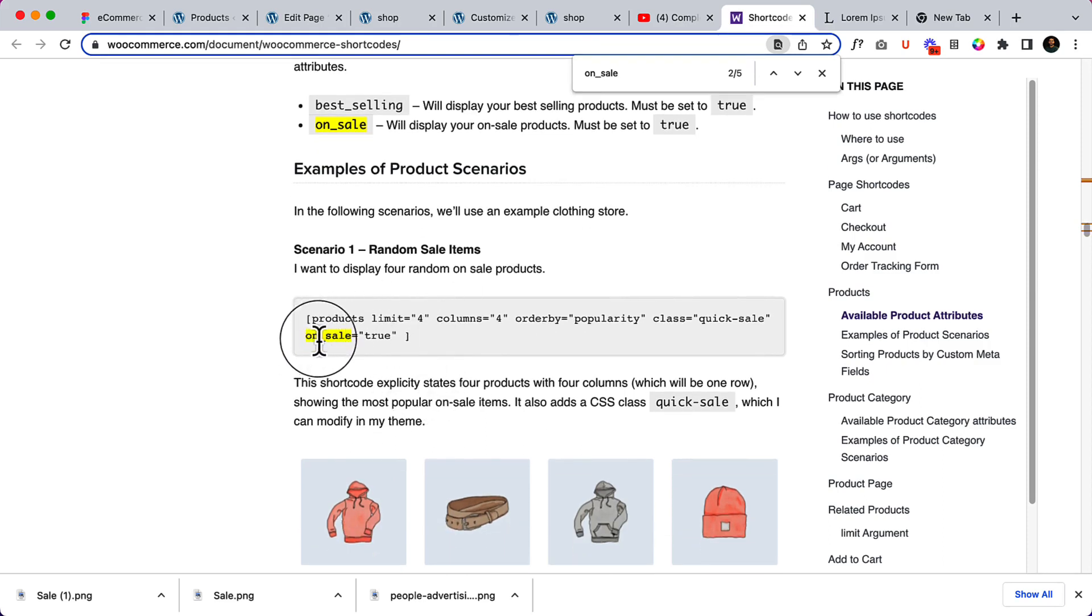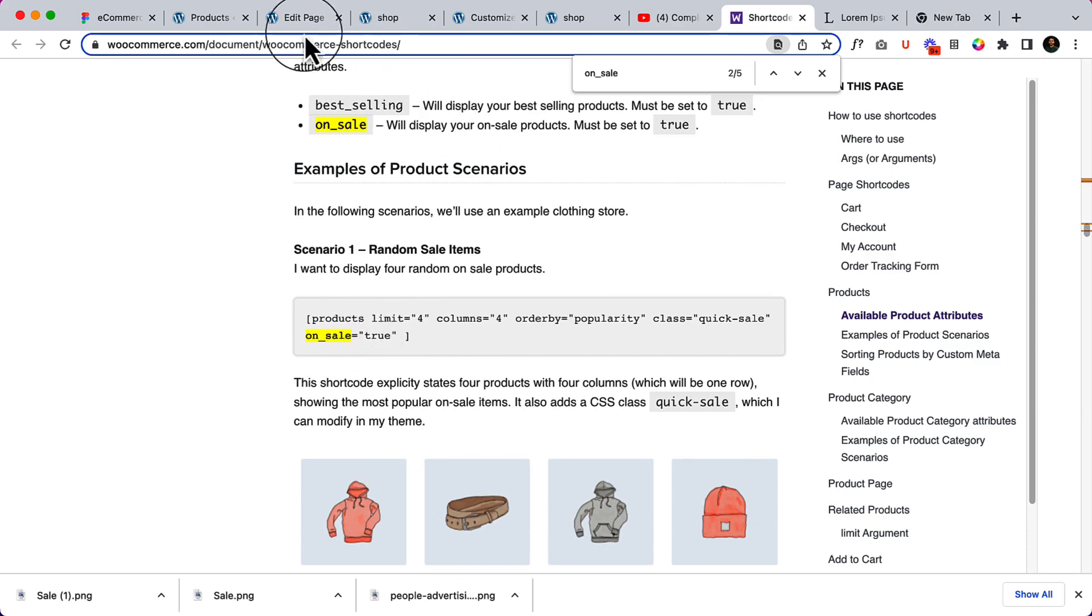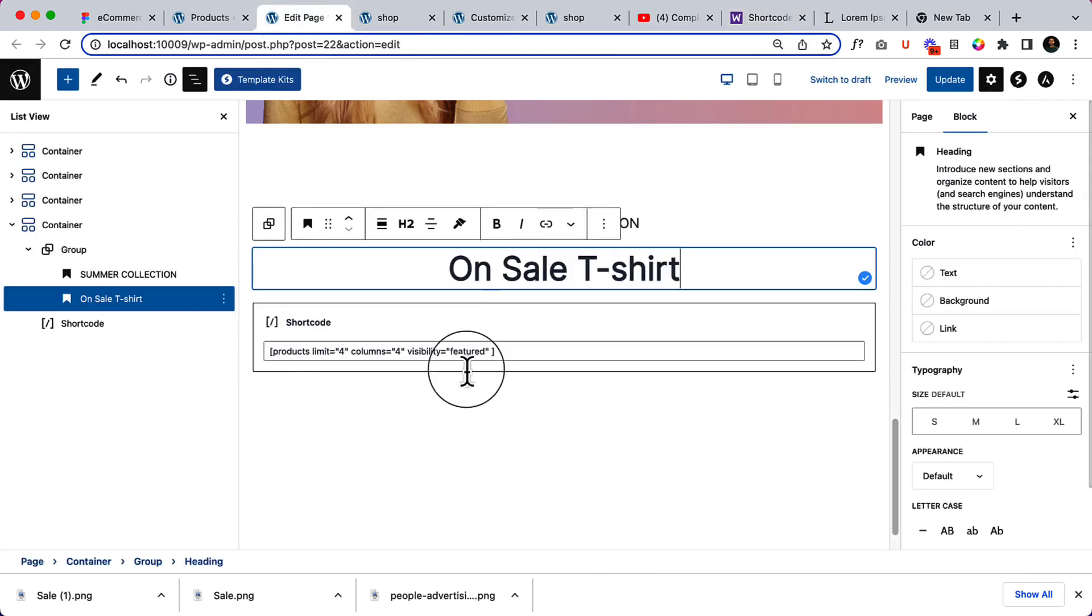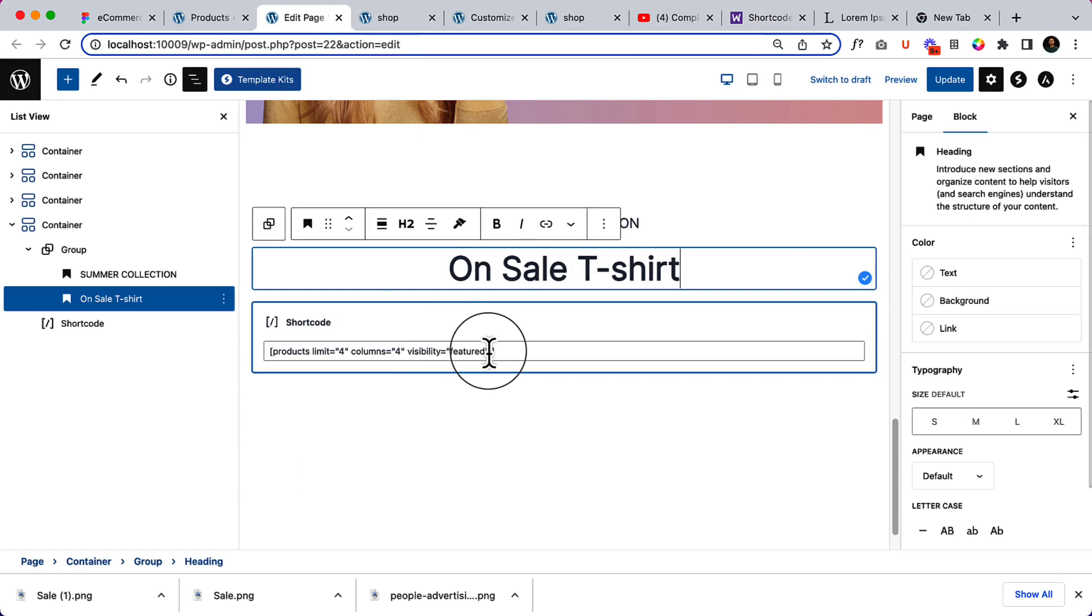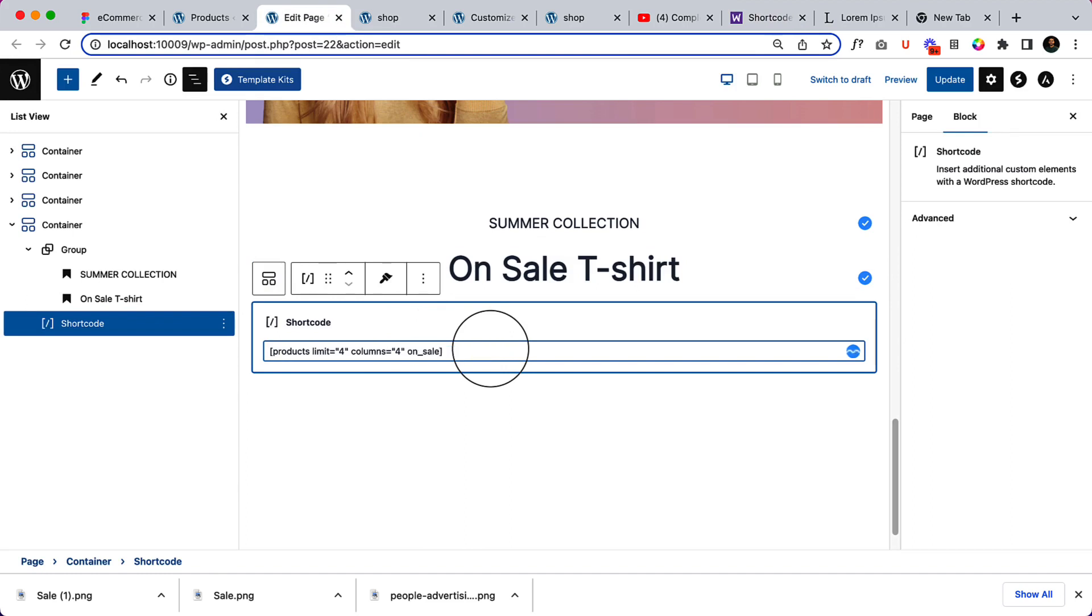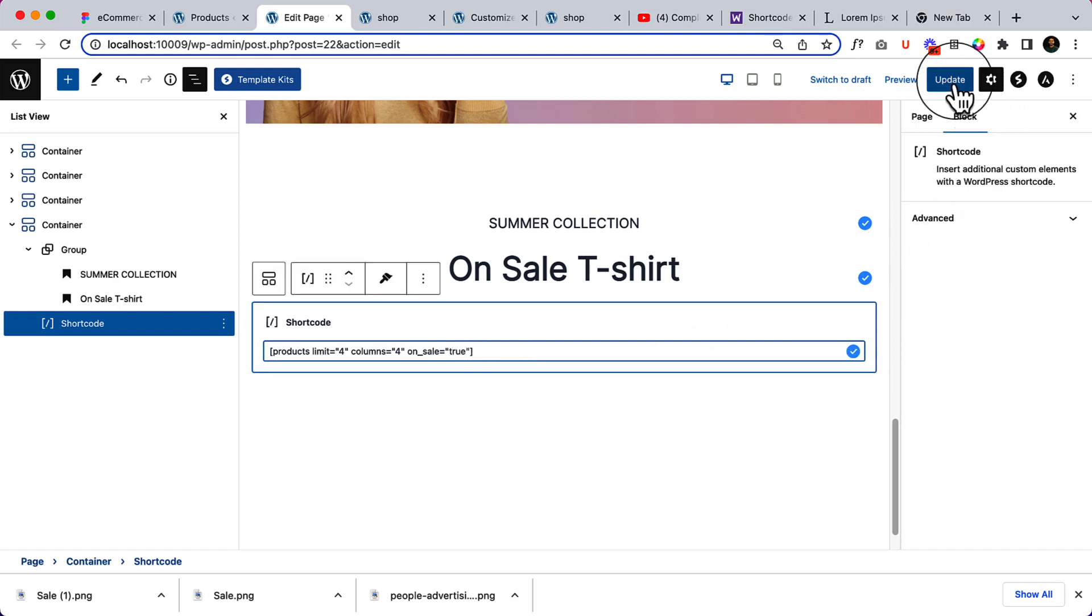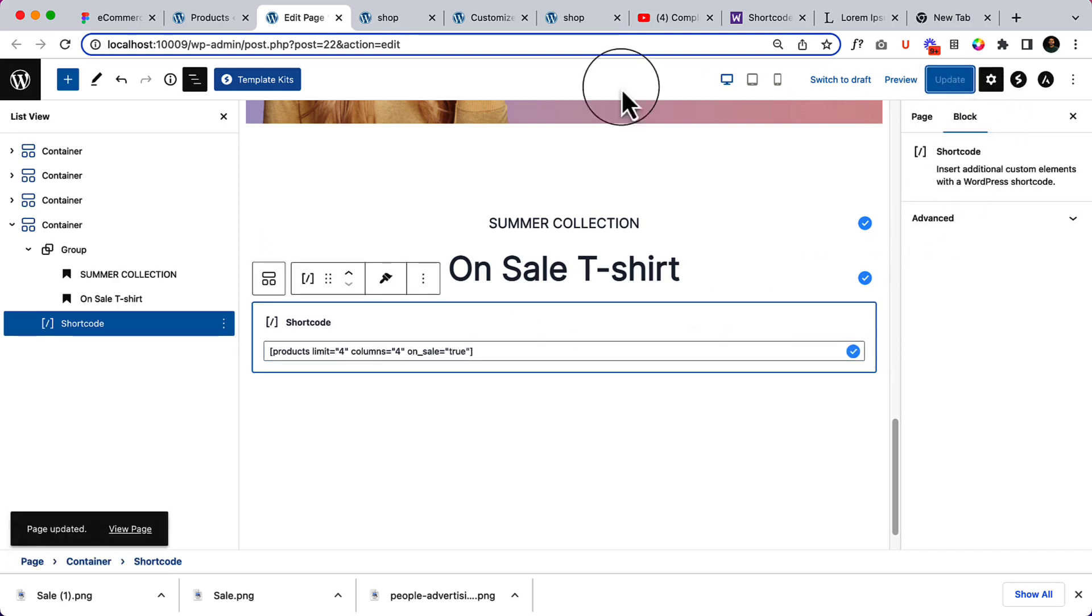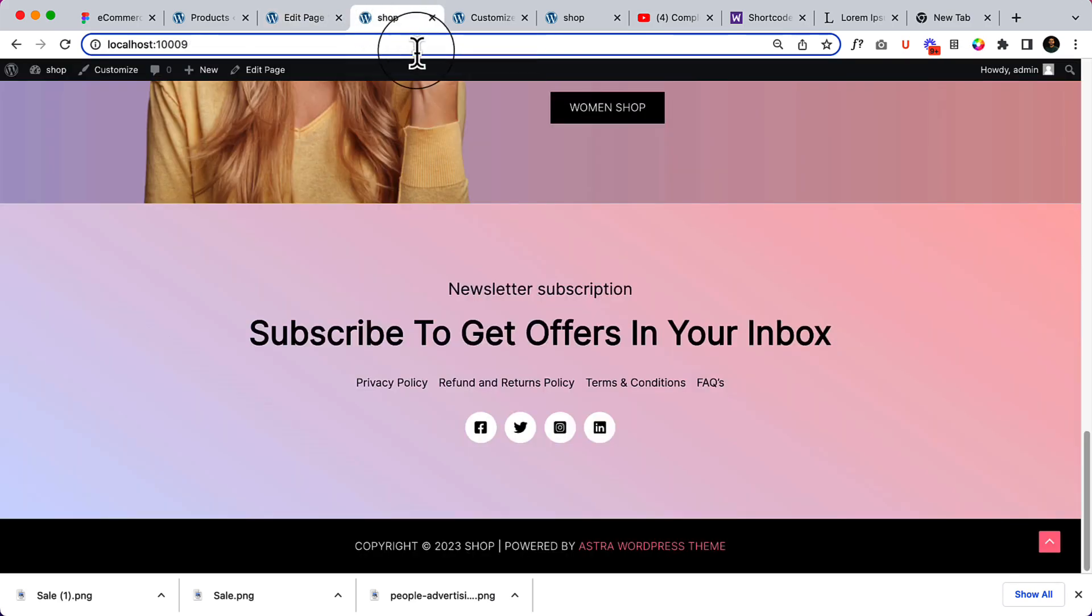We can select on sale, on sale equal then quotation then true. So let's change it here. Sell, on sale, quotation, and add here true. So it will be displaying only on sale product.